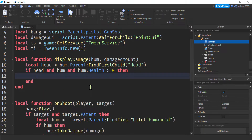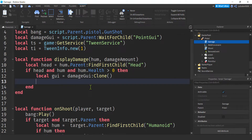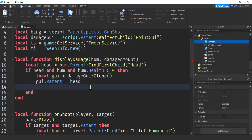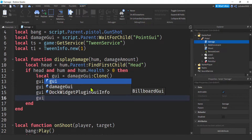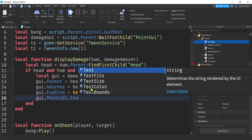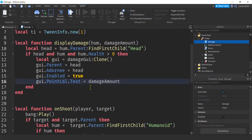Once we confirm there's health, we make a local GUI variable by cloning the original damage GUI so we don't mess up the original. Parent the clone to the head, set 'GUI.Adornee' to the head so the billboard GUI is positioned correctly over it, then enable it with 'enabled = true'. Next, change the point label's text to 'damageAmount' — that's just a number, but since it's red it'll be understood as damage.